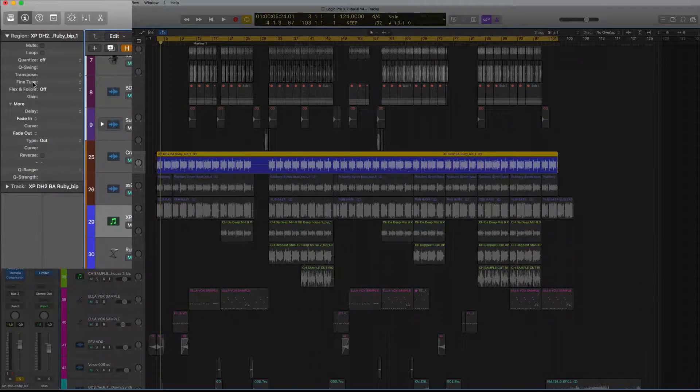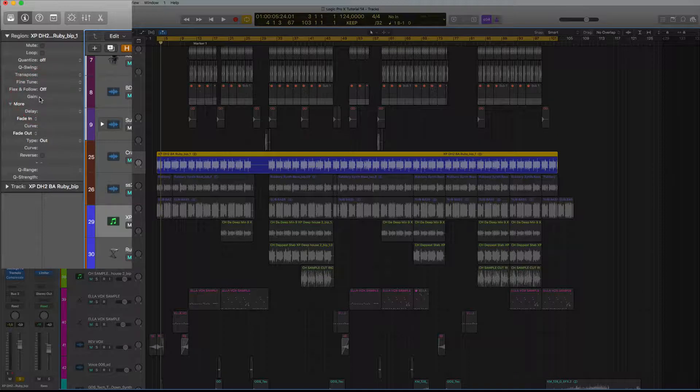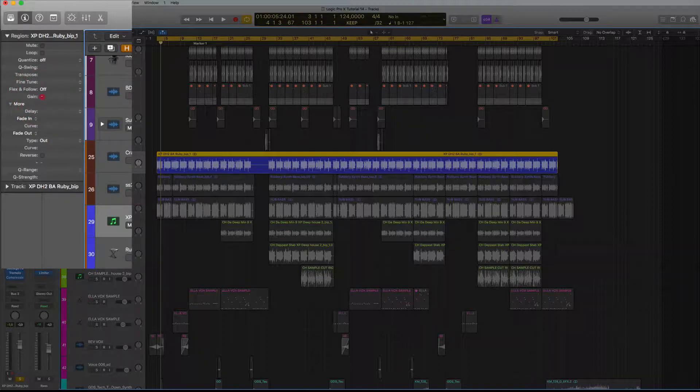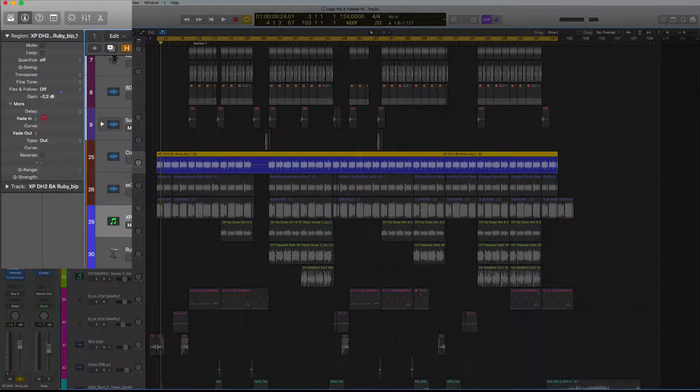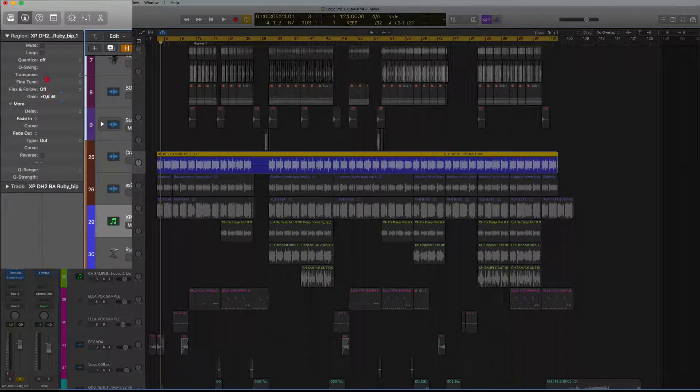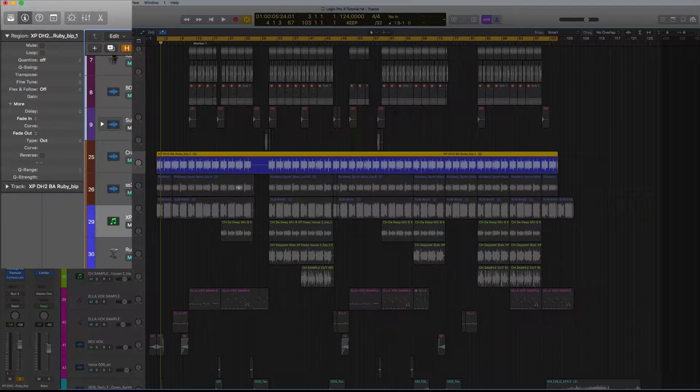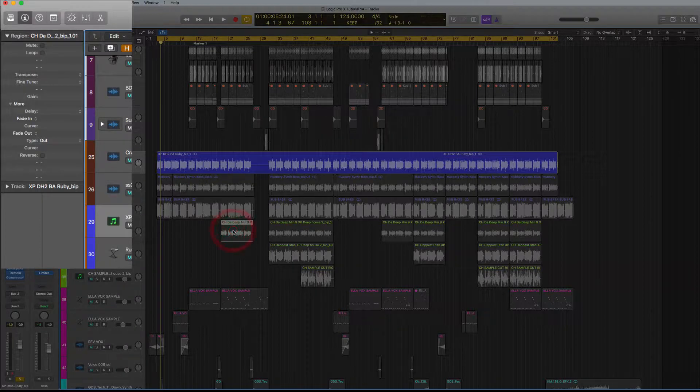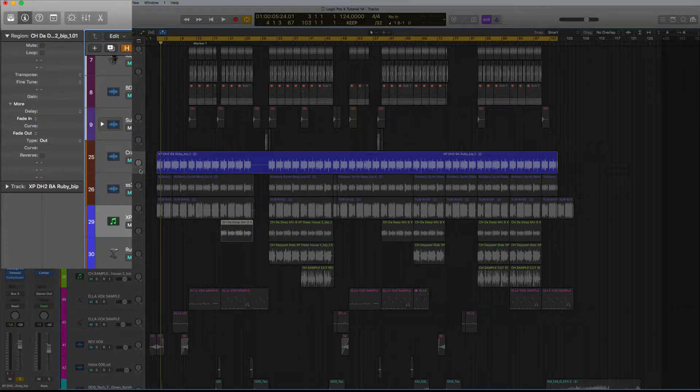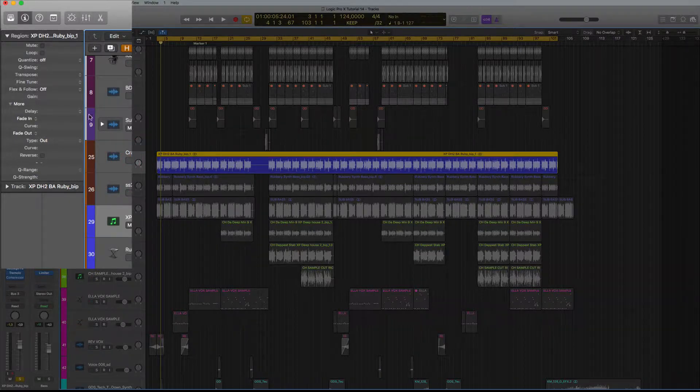We also have fine-tune here. We have gain, obviously you know about gain, which is really practical if you want to bring down or bring up the clip itself. You can do that on any clip, doesn't have to be just one. You can just individually take a clip like that and then bring it up or down here.